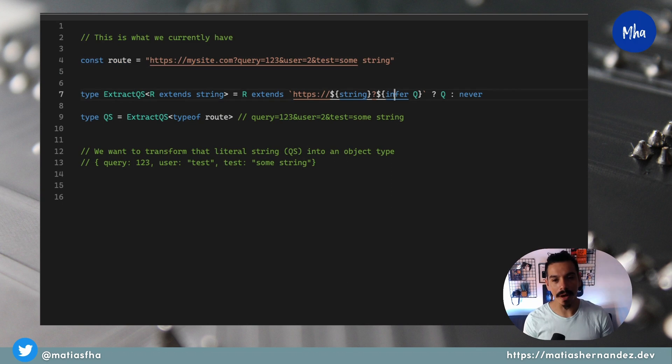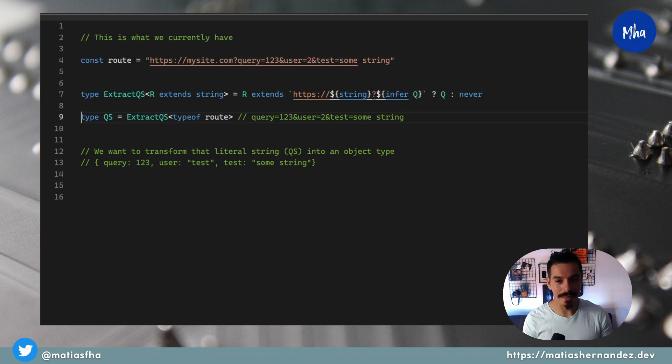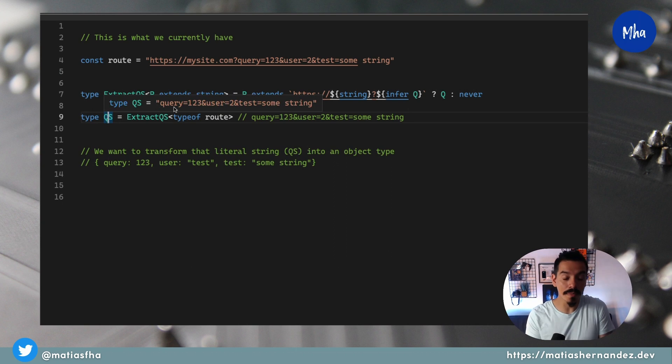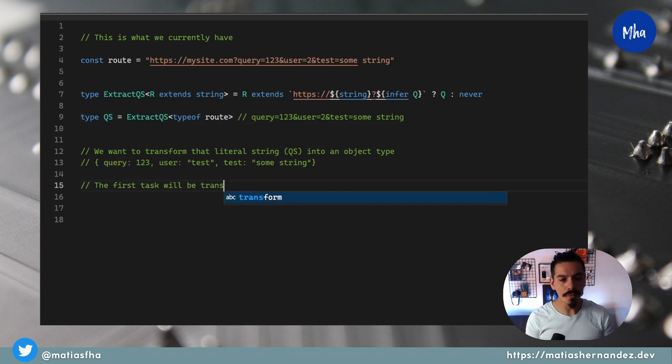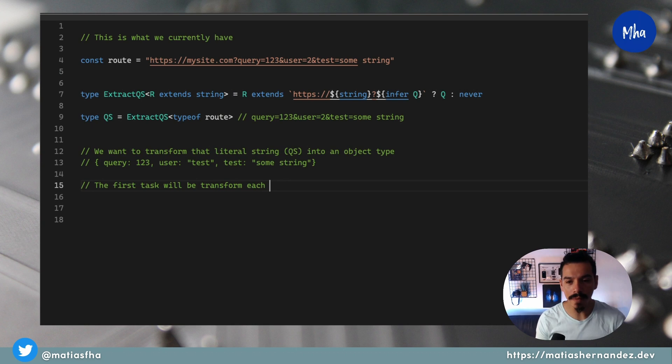After extracting the query string part from a URL string, the next step is to transform that string into an object type. To fulfill that, we first need to be able to extract the key-value pairs from it. Based on what we did in the previous video, extracting information from data at the type level means using pattern matching along with the infer keyword inside a conditional type.